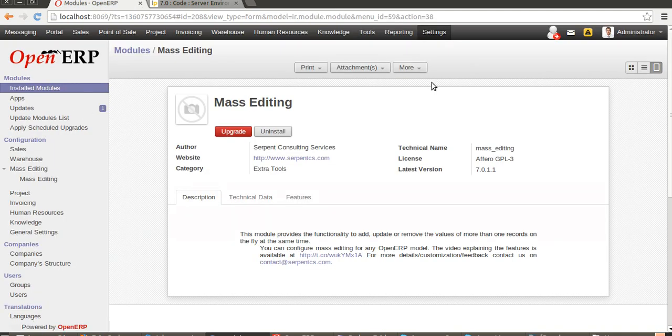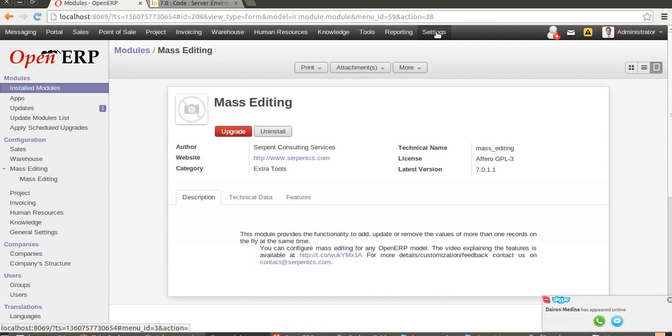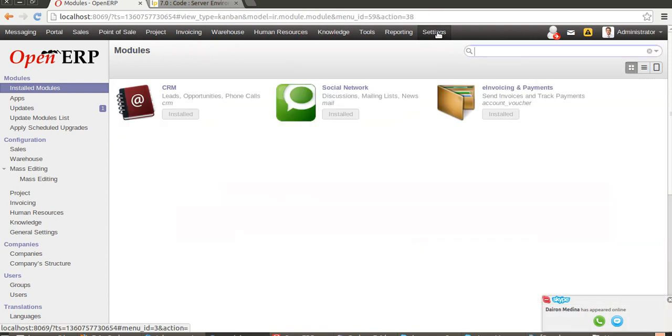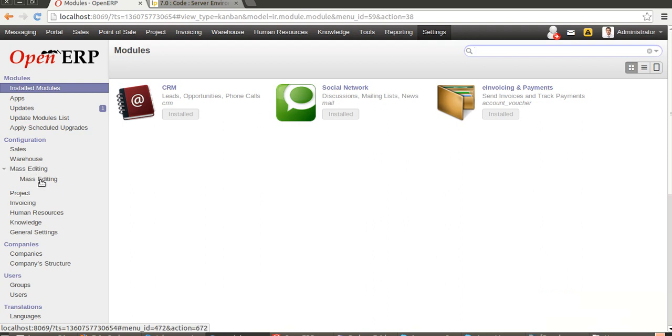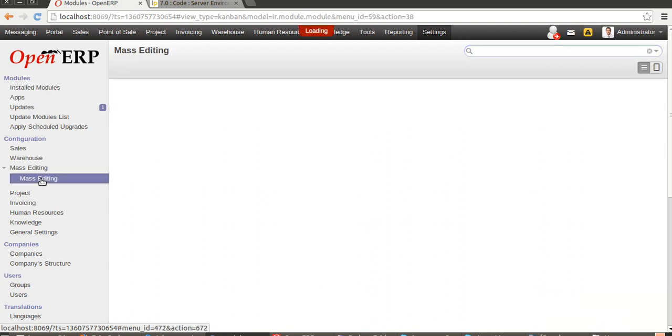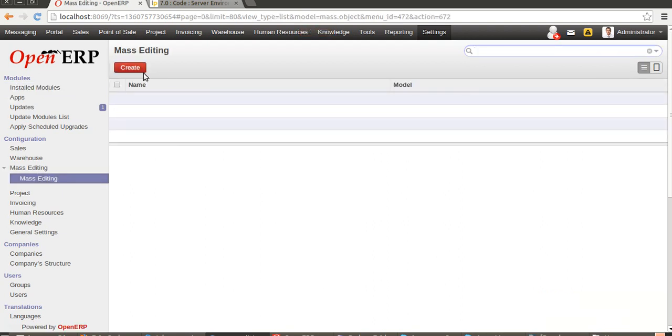When you install the module, there are several options available for configuration. Let's see the settings. Once you install the module, you will have a menu in Settings, Configuration, Mass Editing. You click on it.